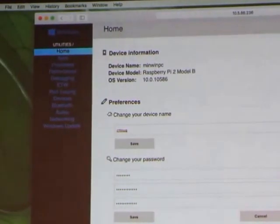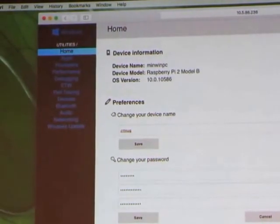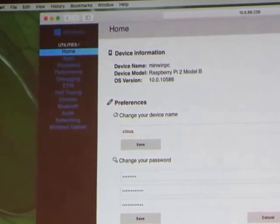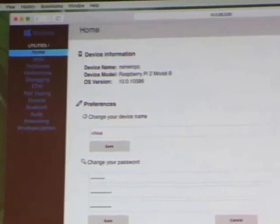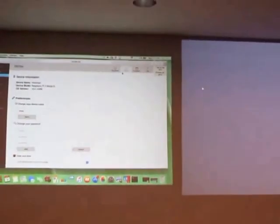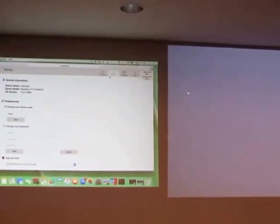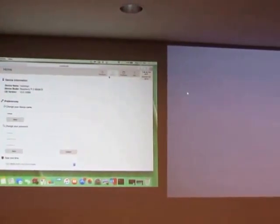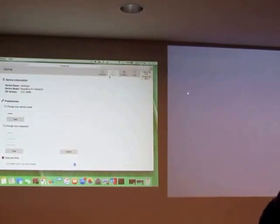We can restart it so you can see it's just restarted. Because we changed the name it's all backwards to me — so it's rebooting.